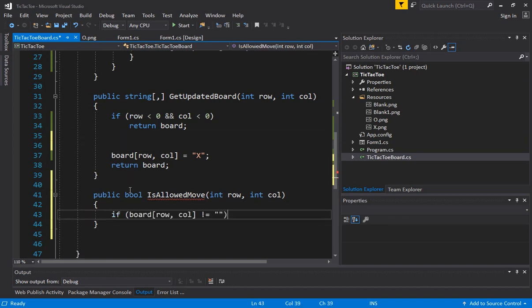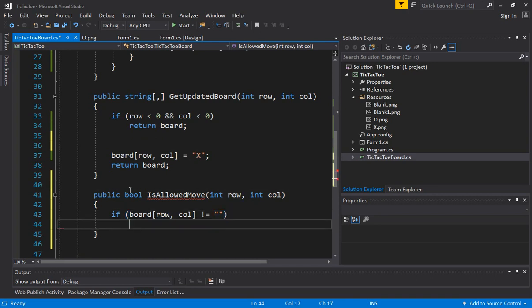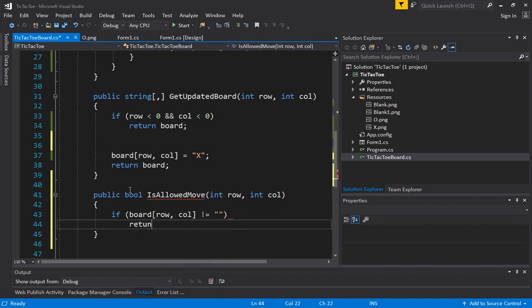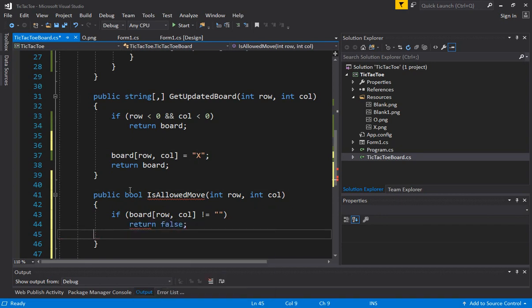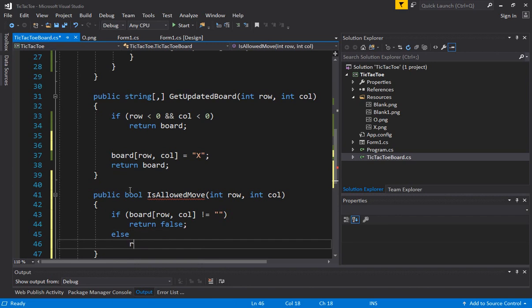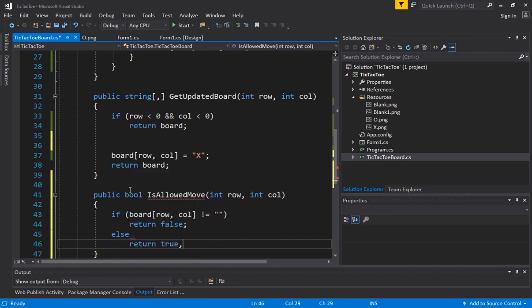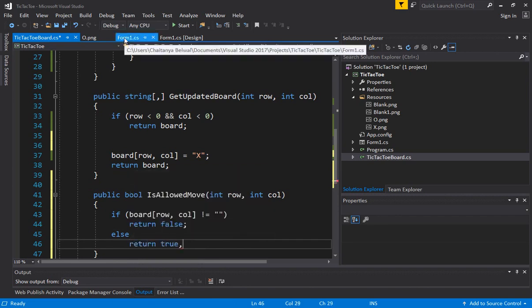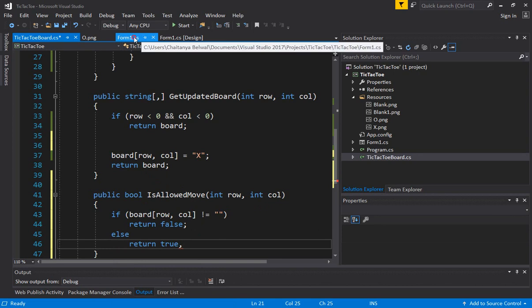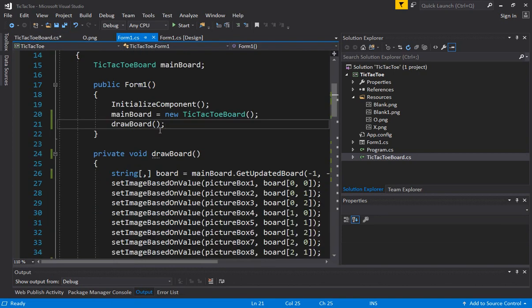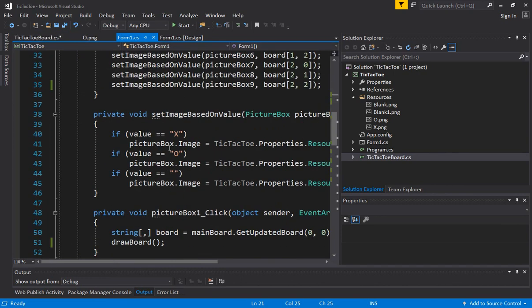If we save board row comma column is not equal to blank, which means there's already an X or 0 assigned return false. Else return true.